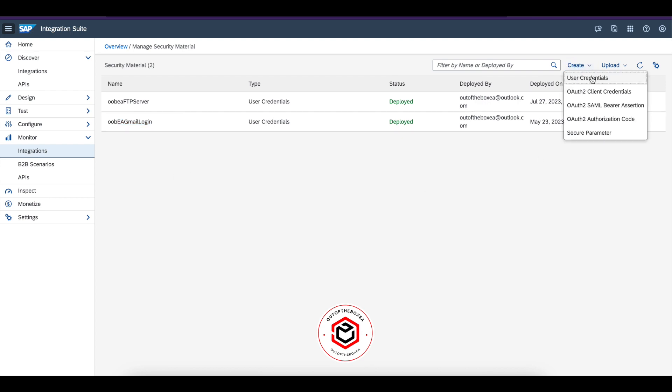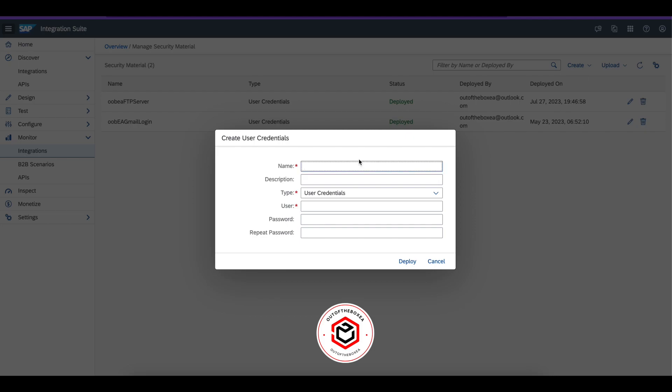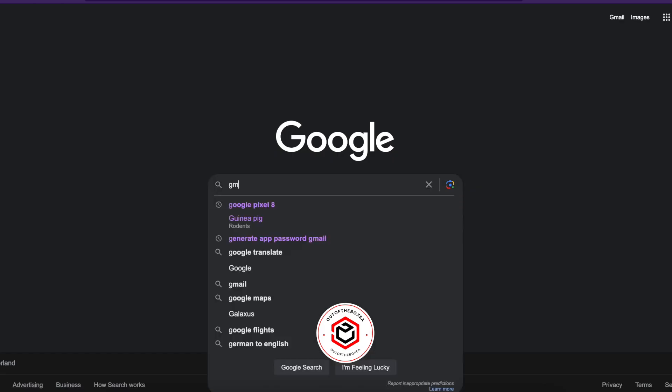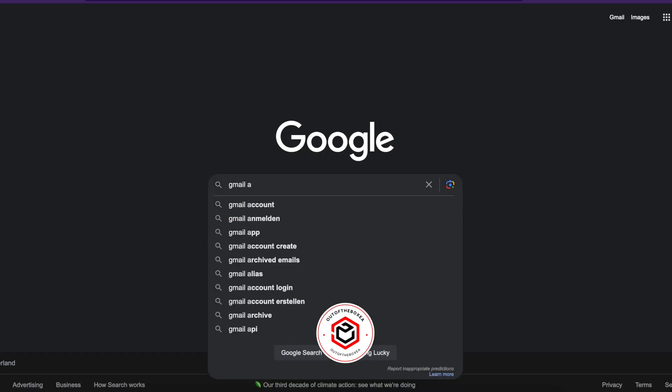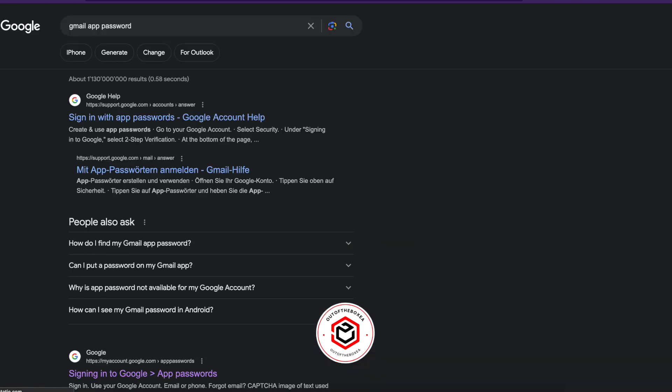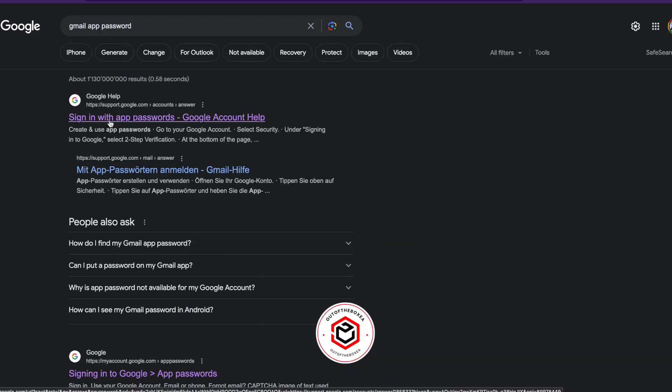Click on create user credentials. Now go to Google and type in Gmail app password. You'll see a link. Click on the link.